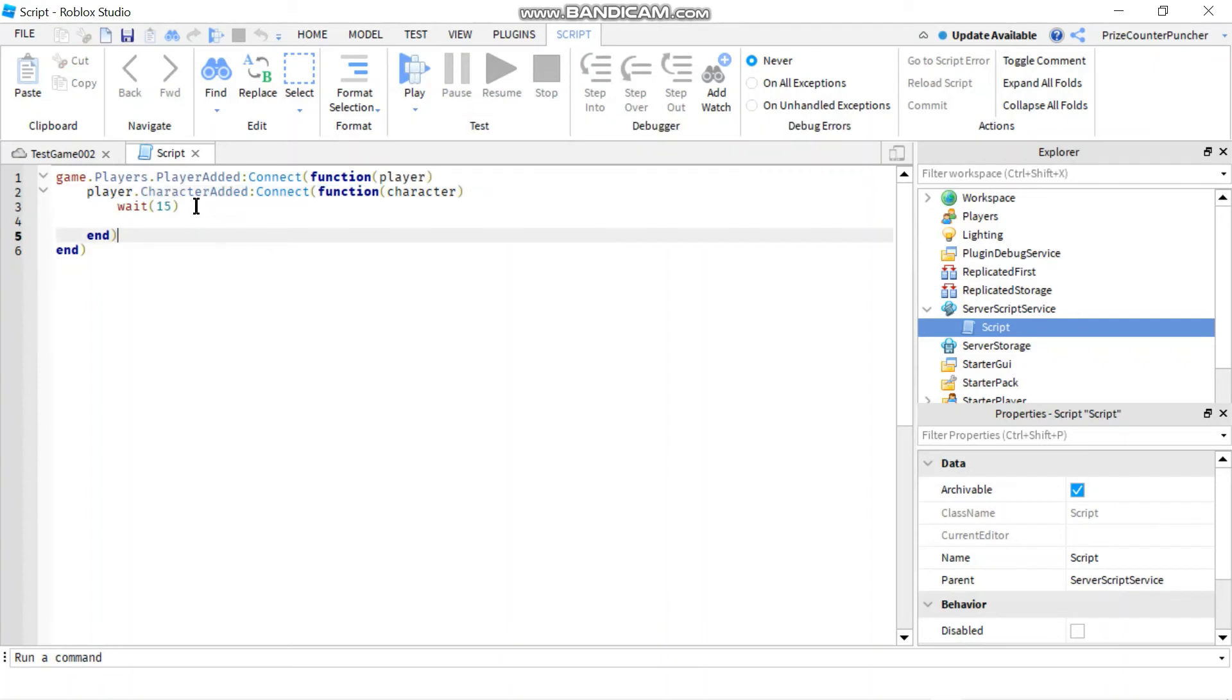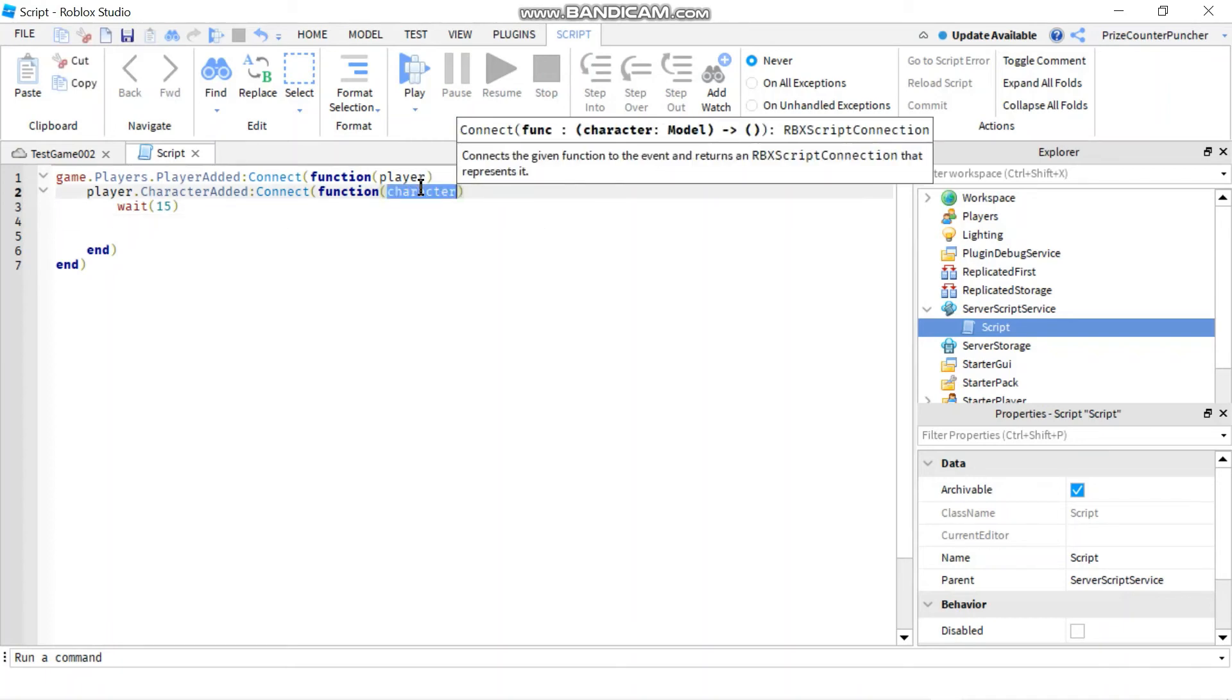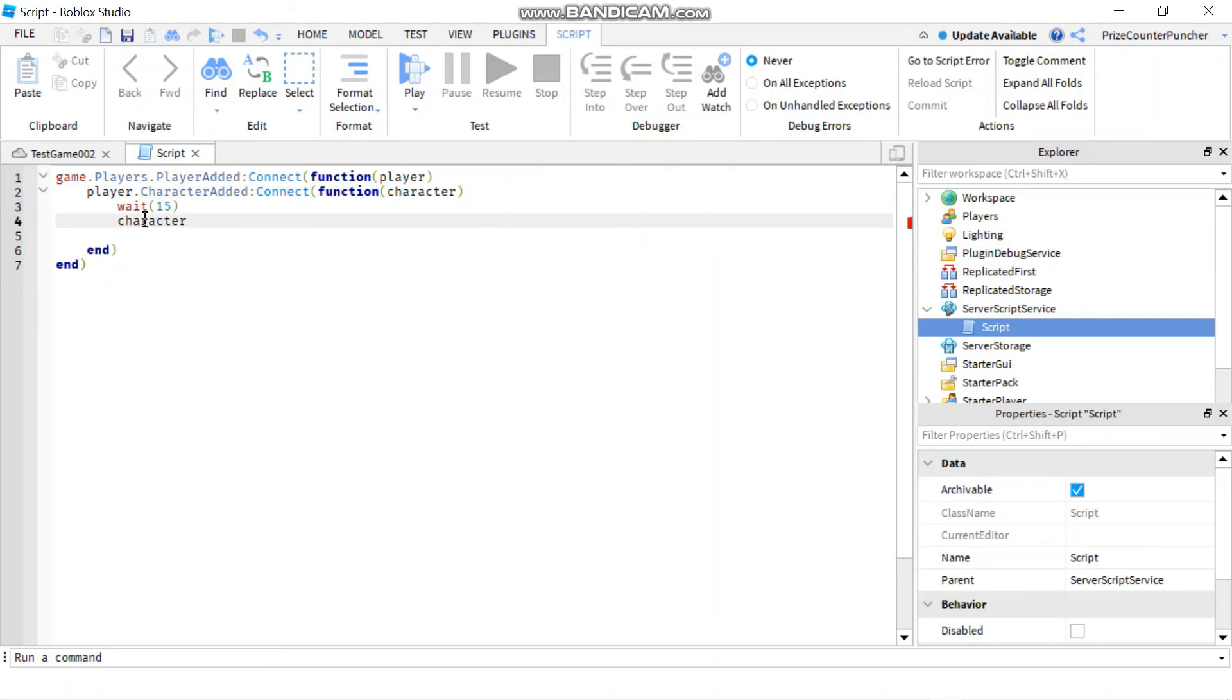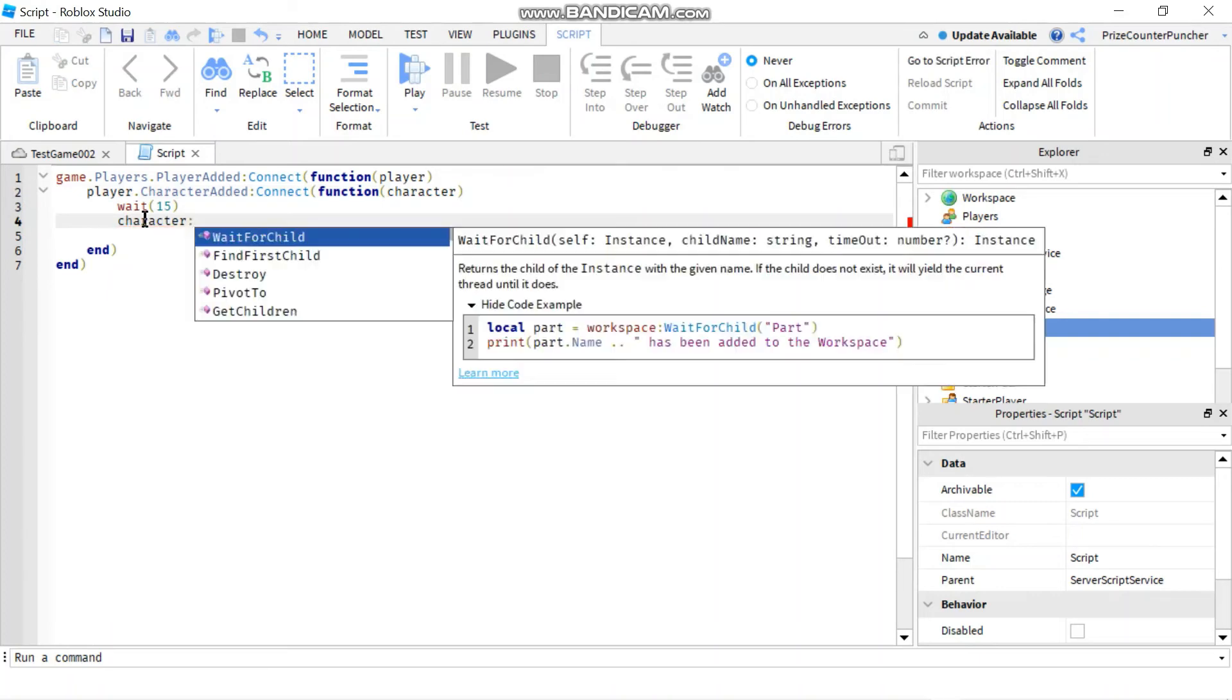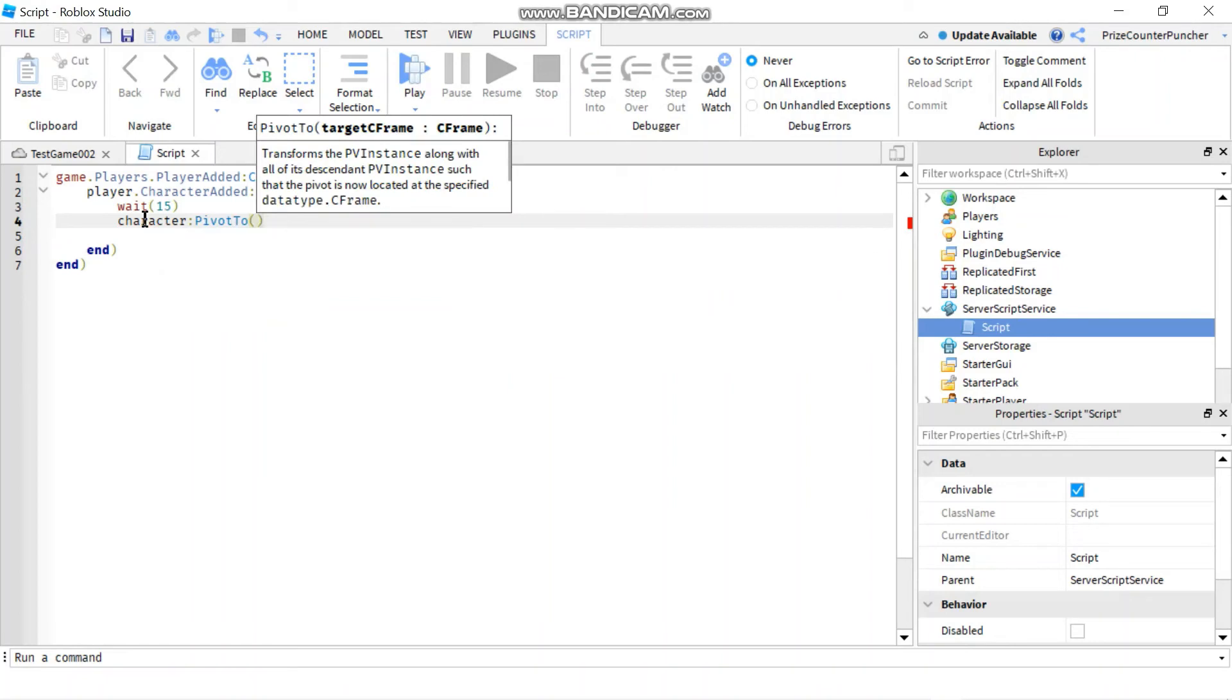Inside our function, we're gonna wait for 15 seconds before we teleport the character to the other side. To teleport the character, I'm gonna say character which is the character that is being spawned into the game. So character colon pivot to is the function that we learned in our previous tutorial.